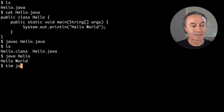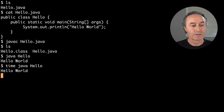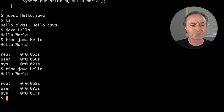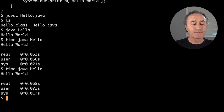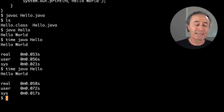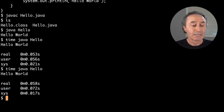But if I time that, you see it takes around 50 milliseconds — 50, 70, so in that range. It takes a few milliseconds, because the JVM is booting up, you're loading JDK classes, you're doing all kinds of parsing behind the scenes. There's a lot going on.